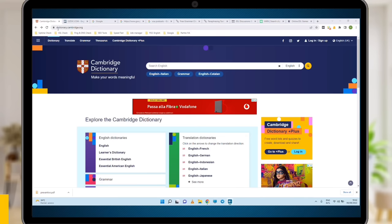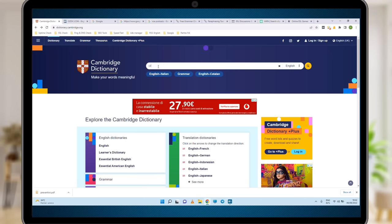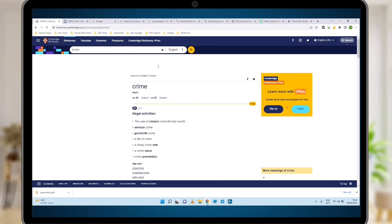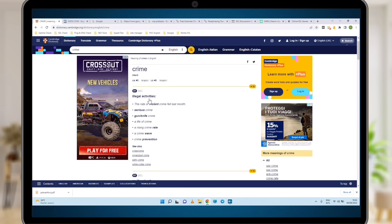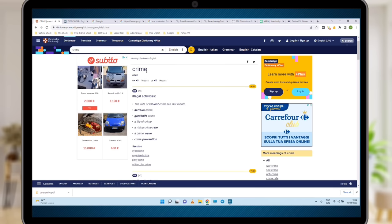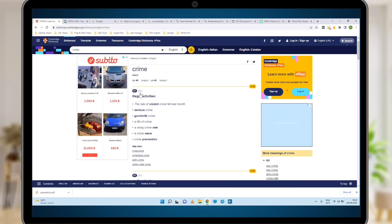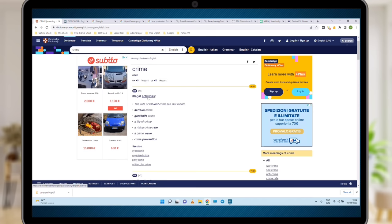Let me show you how to use Cambridge Online Dictionary. Go to dictionary.cambridge.org. This is one of the best online dictionaries you can ever find. Then type in the word you want to look up, click enter, and there you go. Here's the word, here's the meaning of the word, and you can see a couple of examples. You can have the British pronunciation — crime — and the American pronunciation — crime. You see that this word is a noun, and you see a small U, which means this is an uncountable noun with this meaning.